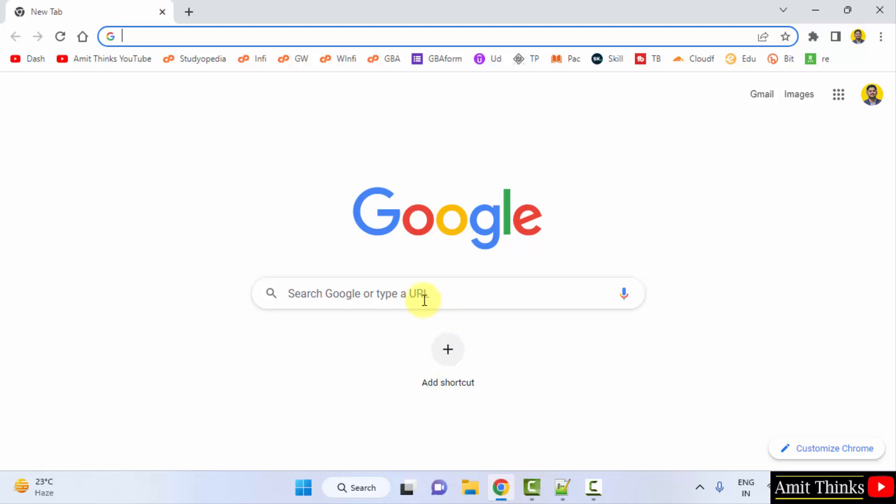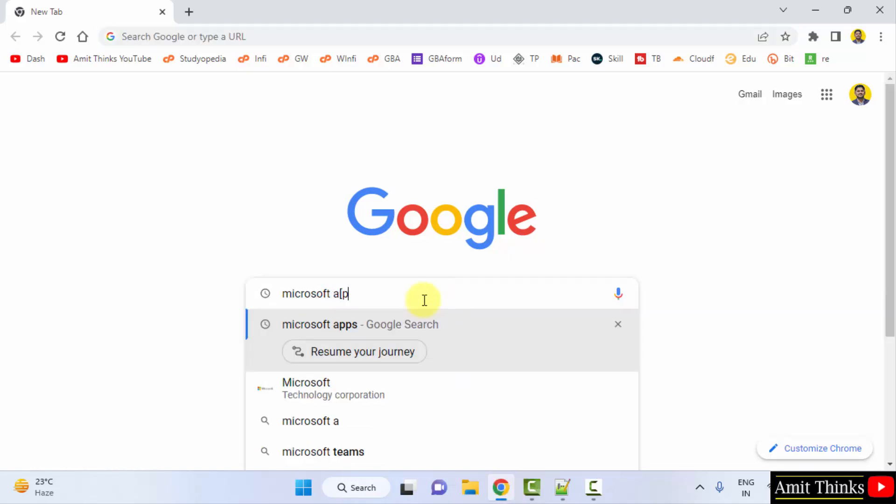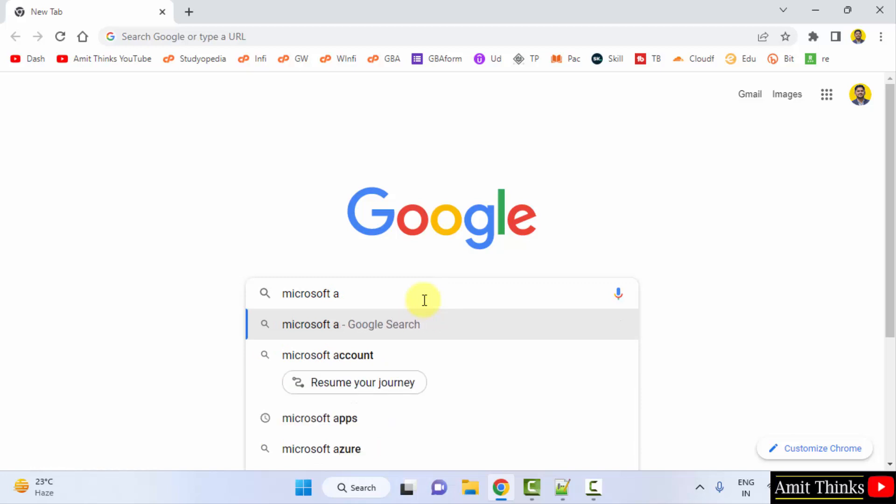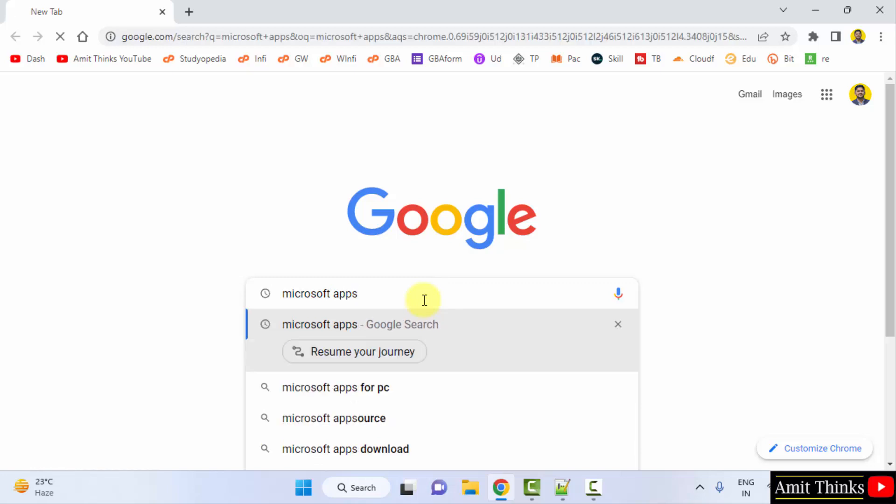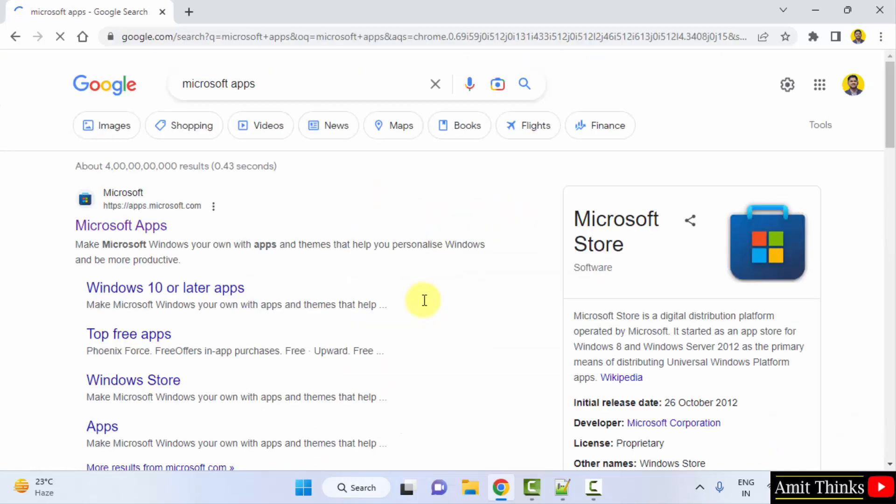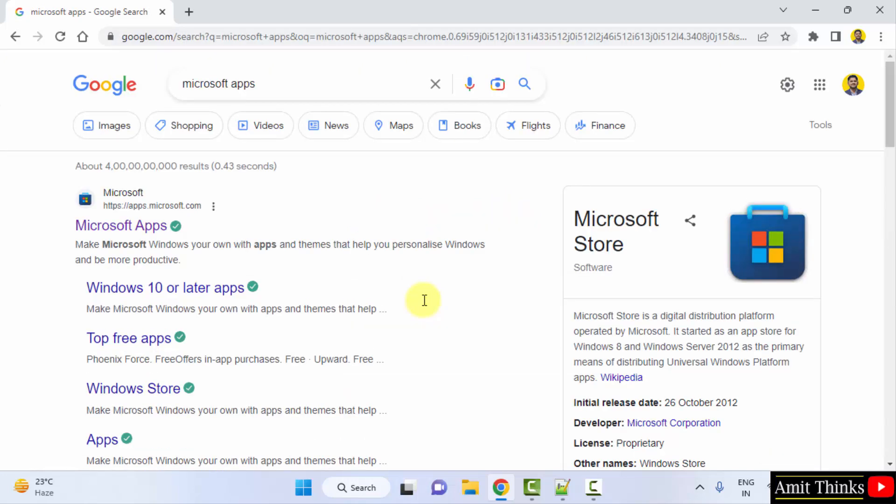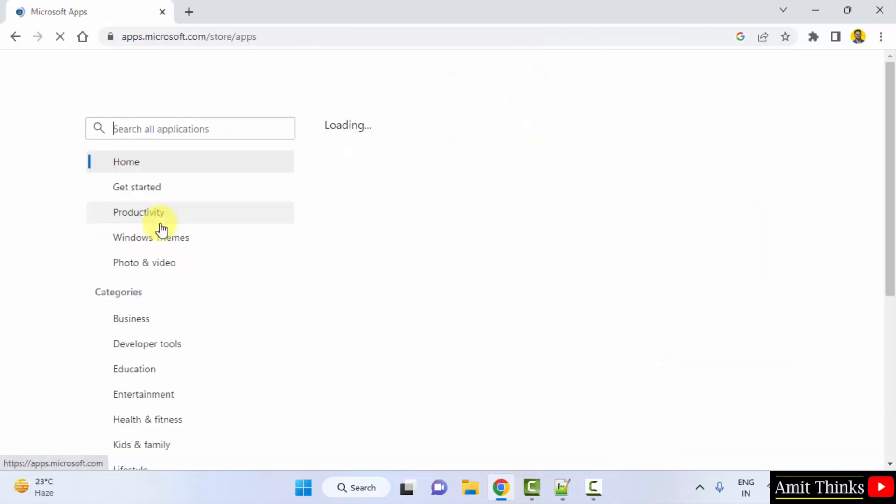On Google type Microsoft apps and press enter. On pressing enter the official website is visible, apps.microsoft.com. Click on it.